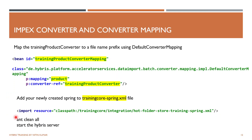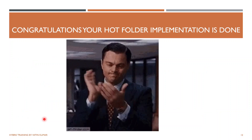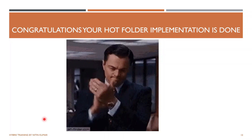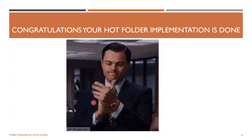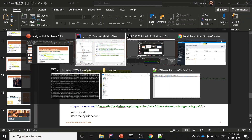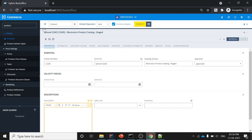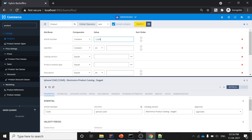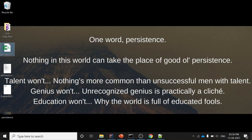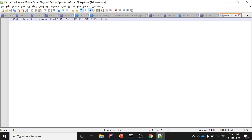After this you do ant clean all and start your server — your Hot Folder implementation is done. In the next step we'll prepare a CSV and import it. I'll go to my back office and search for a product code '123456'. I search for it and do not find this product. Now I'll create this product using Hot Folder.